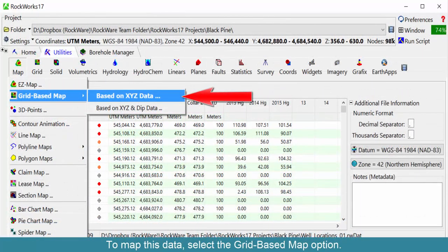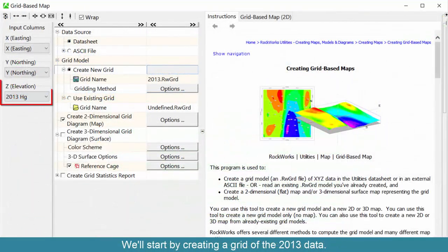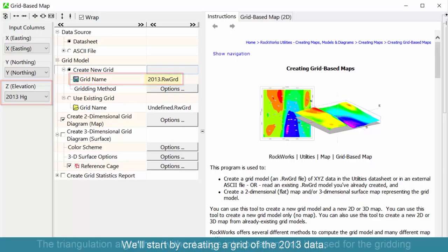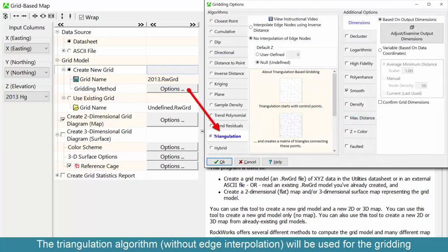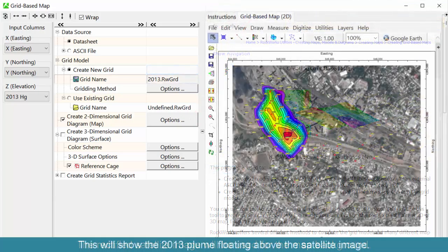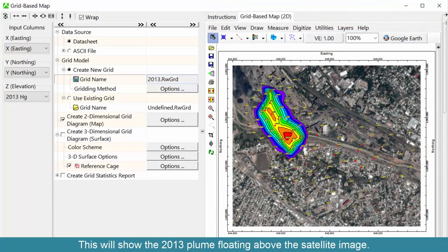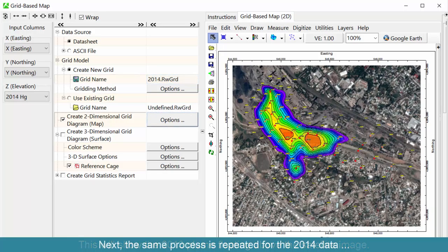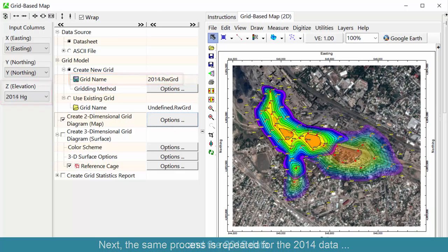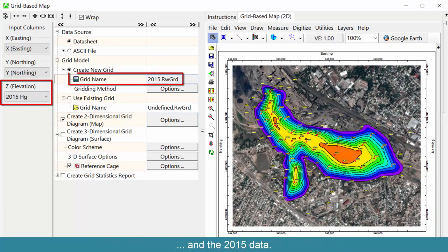To map this data, select the Grid-Based Map option. We'll start by creating a grid of the 2013 data. The triangulation algorithm without edge interpolation will be used for the gridding. The rectified satellite image will be used for the map background. This will show the 2013 plume floating above the satellite image. Next, the same process is repeated for the 2014 data and the 2015 data.